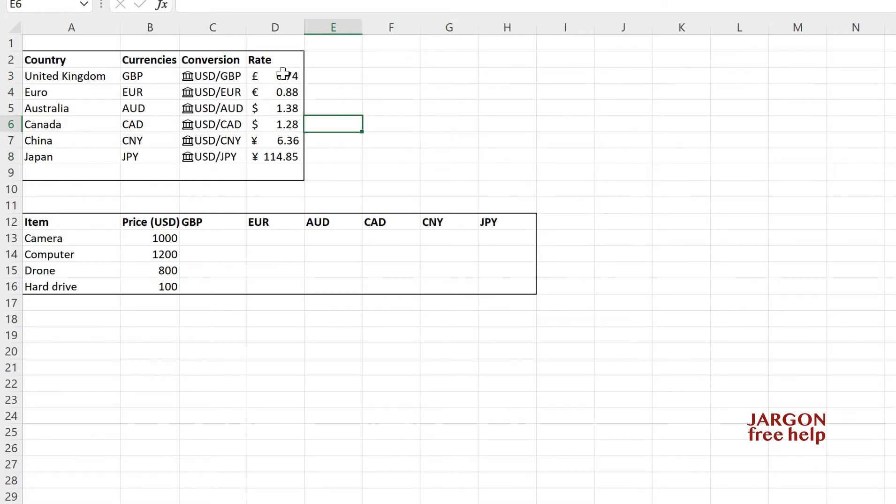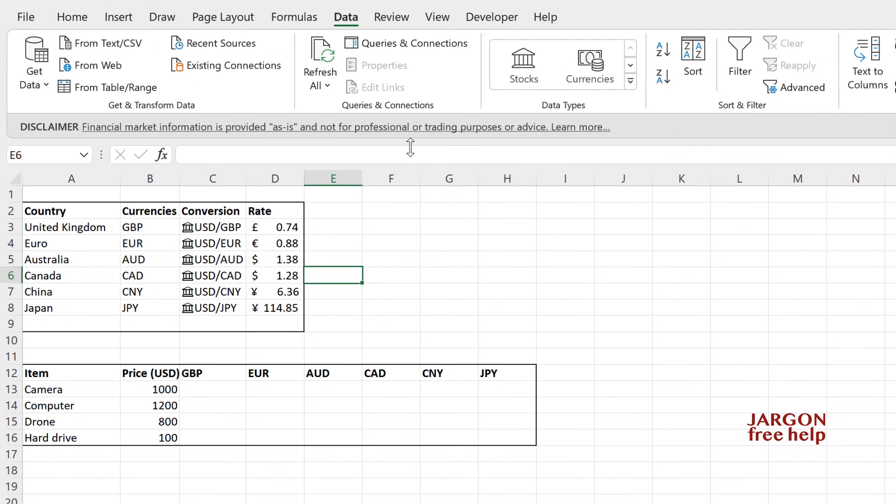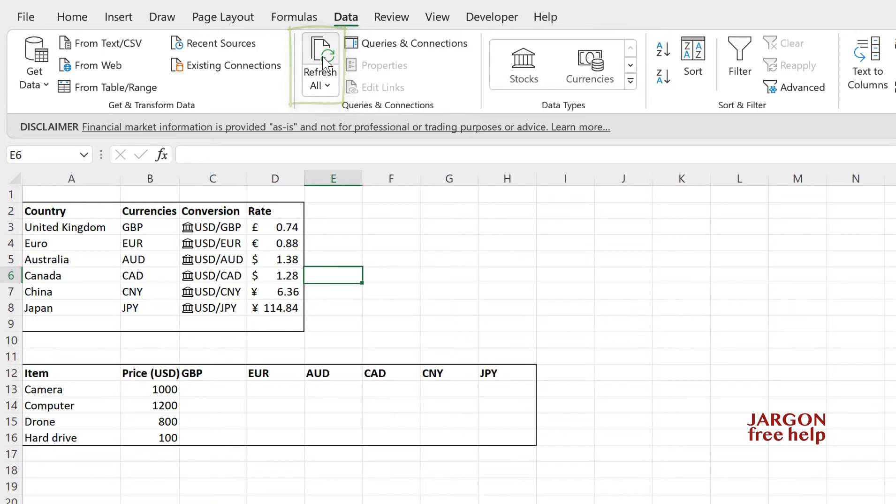These numbers or any of that data should refresh when you reopen it. But to make sure, back here on the data tab, just click on refresh all and it will give you the latest figures. So that's how you can get the actual rate.